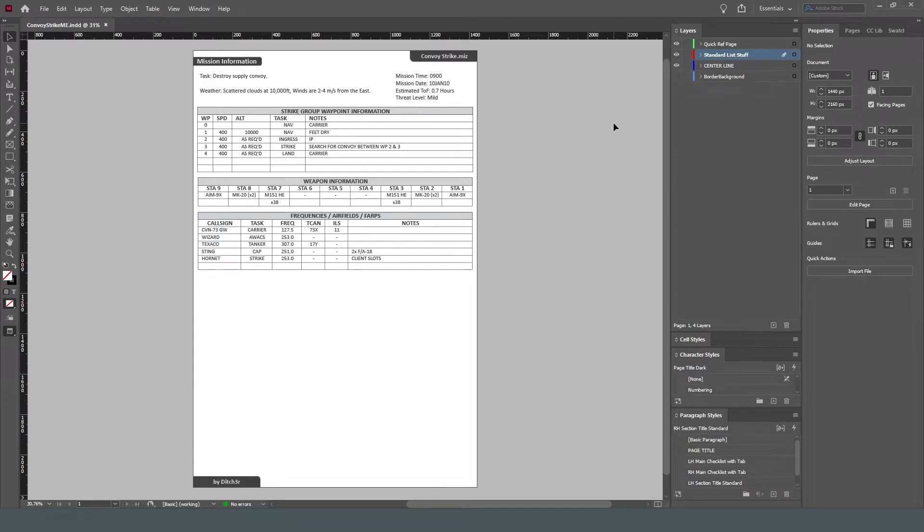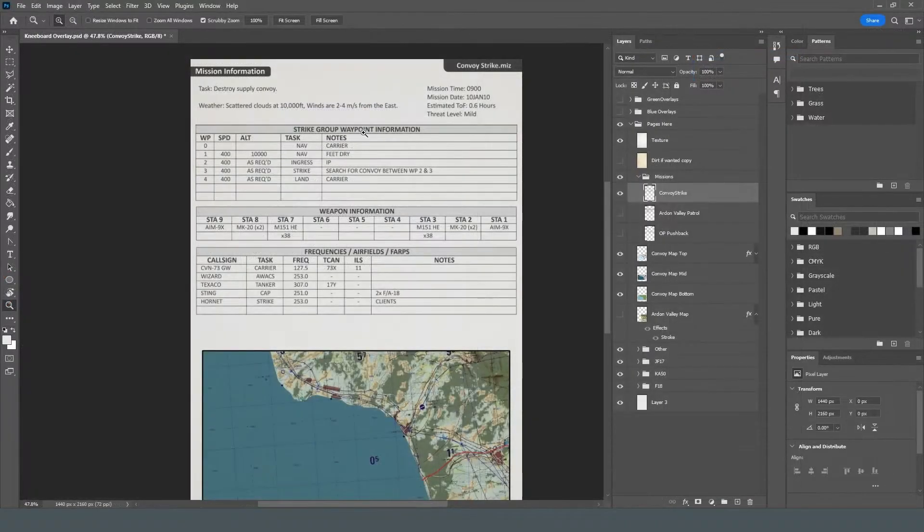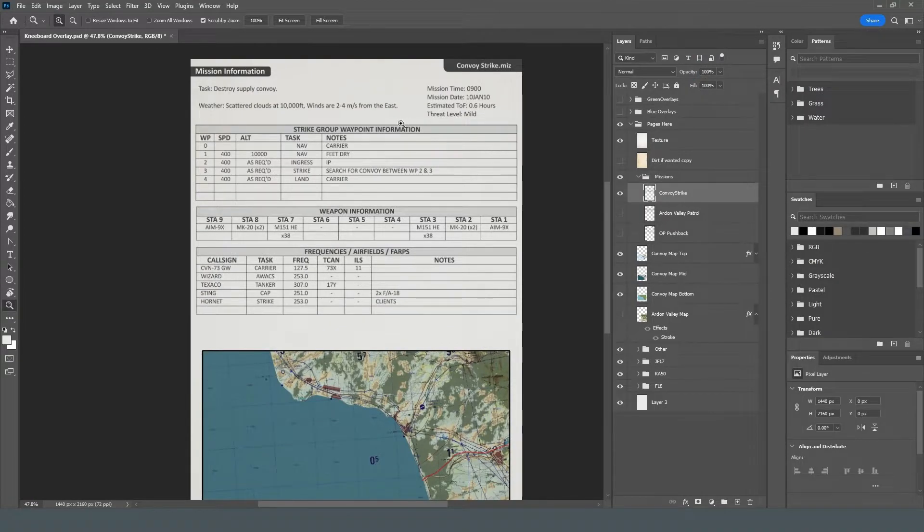I normally use Adobe InDesign to do the bulk of the work for the text and tables. Then I take them into Photoshop where I can add some images and effects if needed.